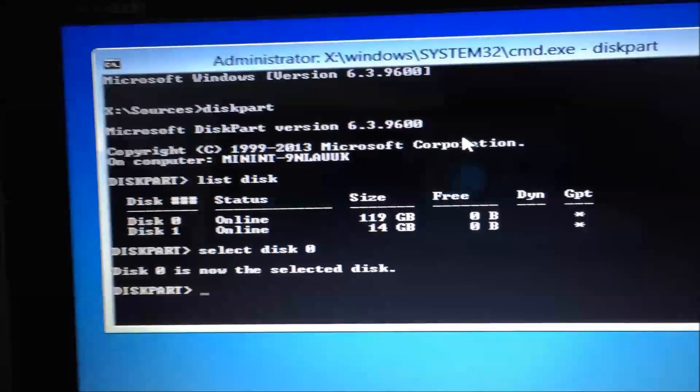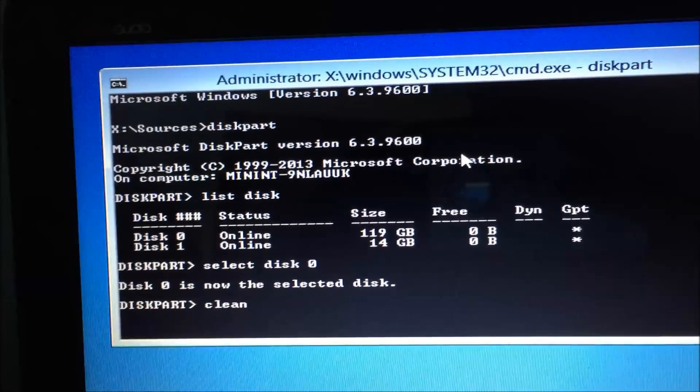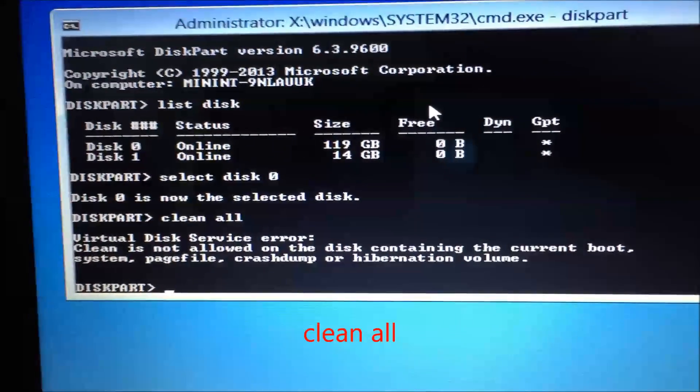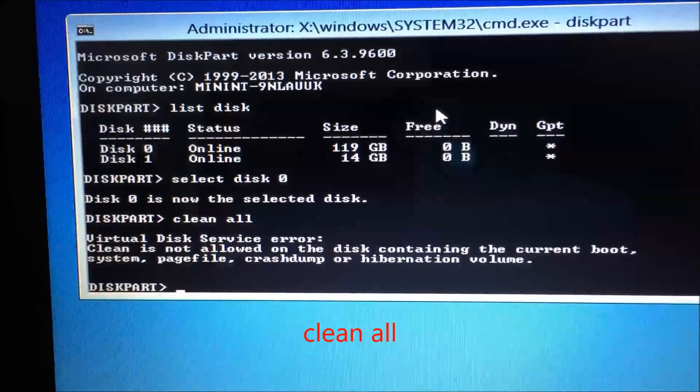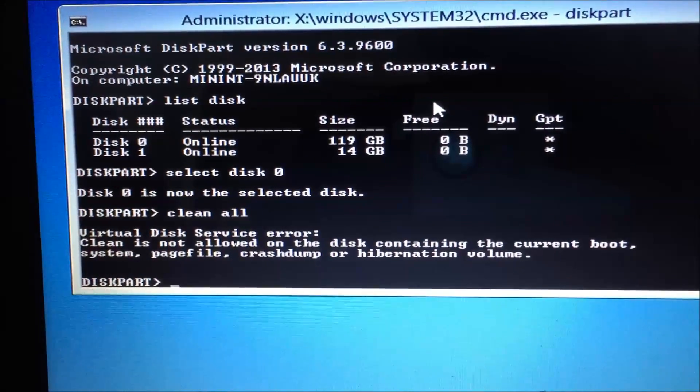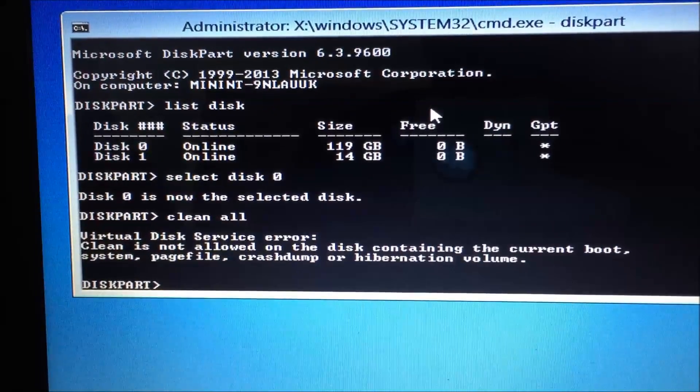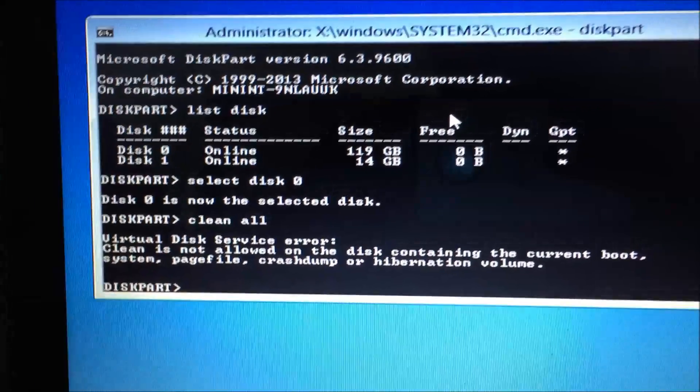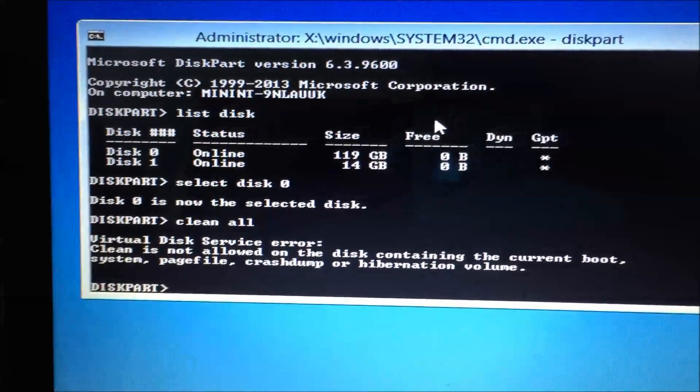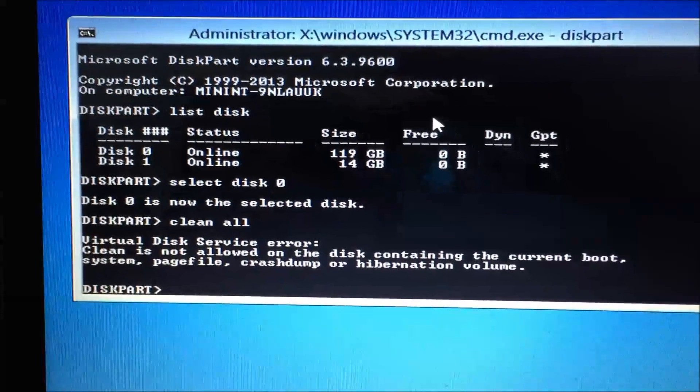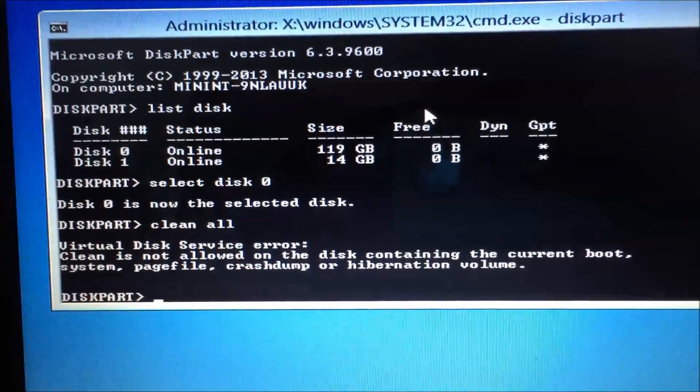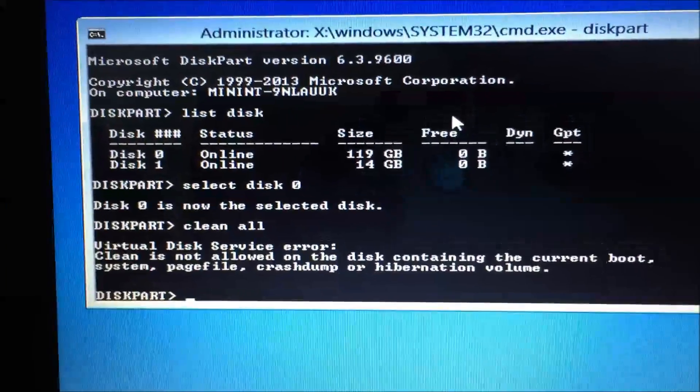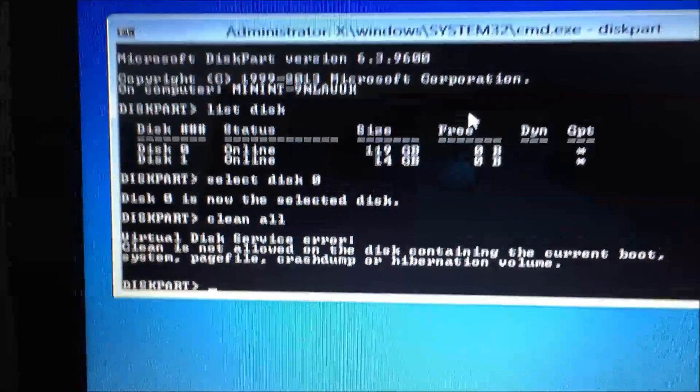After that, I'm going to type in clean all. Now this will take some time. After that, you shouldn't get that error. It should give you a percentage, it'll go up, it'll take some time.